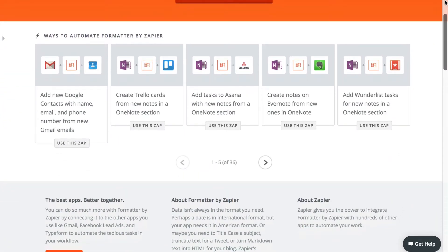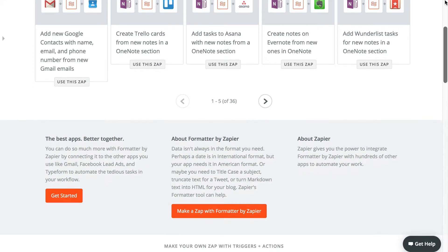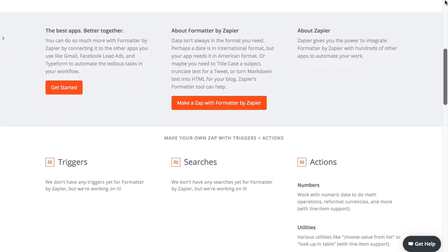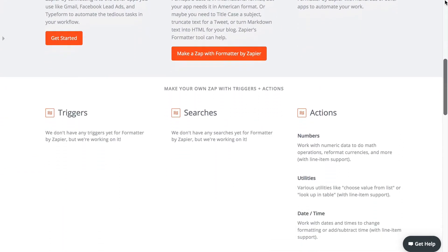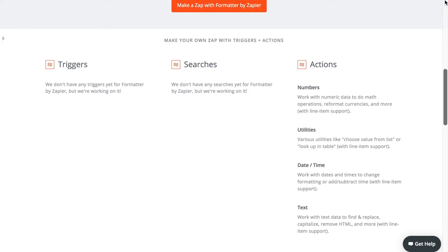If you took Zapier 101, some of this might be a recap. We're gonna go through those features quickly so if you want a more in-depth look, revisit lessons 5, 6, and 7 of Zapier 101. Links included below.